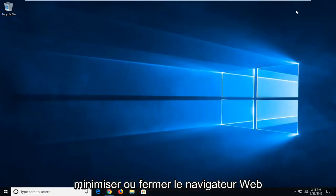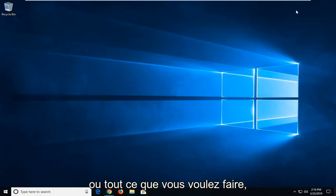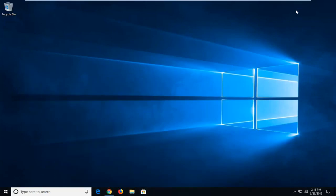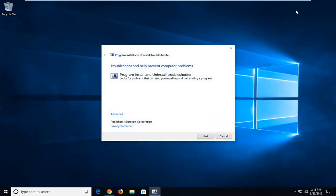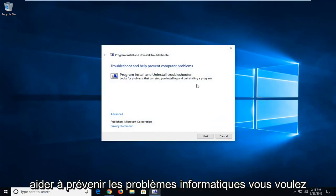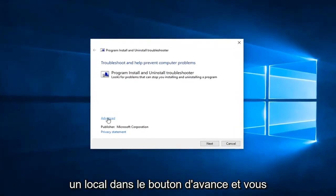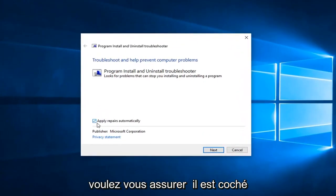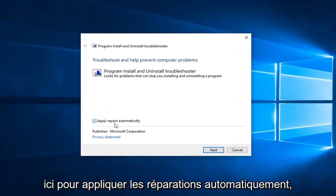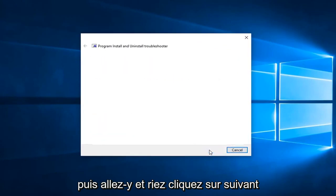At this point you can minimize or close out of the web browser, whatever you want to do. It should come back with a troubleshooting window to help prevent computer problems. You want to left-click on the Advanced button, and make sure it's checkmarked to apply repairs automatically, and then go ahead and left-click on Next.